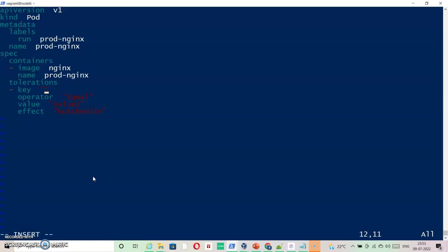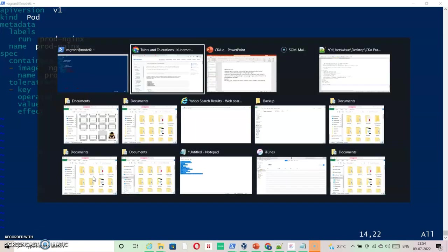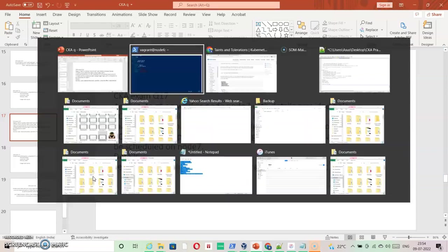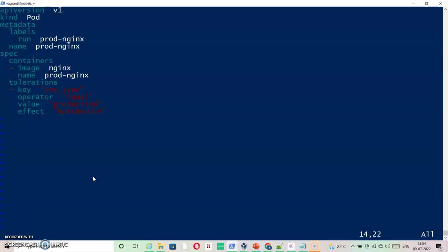Here you need to specify all the other required information that we have in the question. So here key is equal to env_type, and operator equal what is given, value is given as production. NoSchedule is something that we have added. So if these values are matching, it should by default be going to my node7 which has these values matching. Here env_type for this pod would be production.